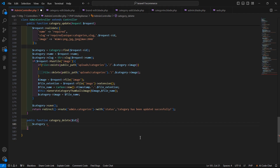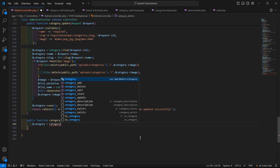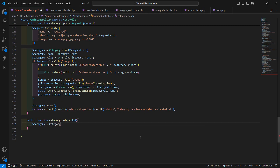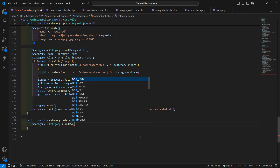Now let's find the category according to this ID. Write: category is equal to the model name Category, then double colon find, and just pass in the ID.